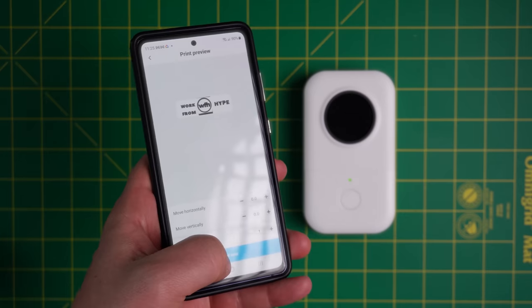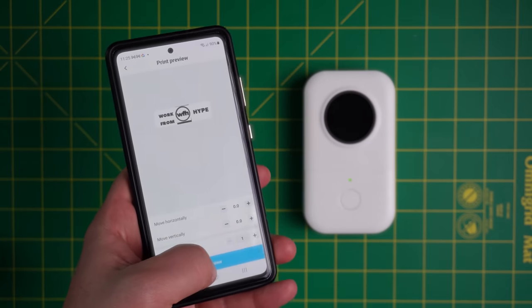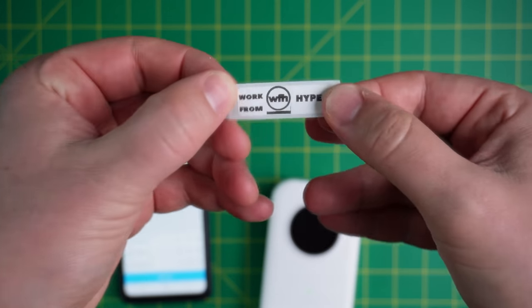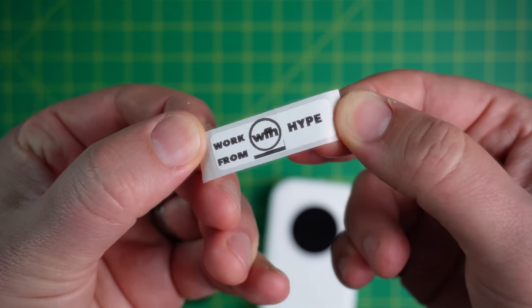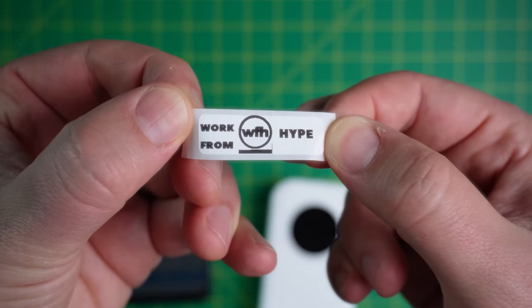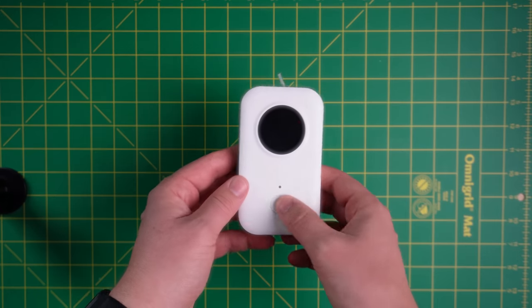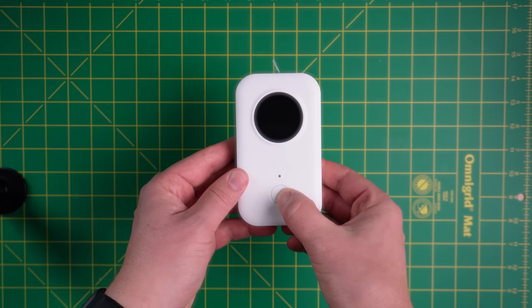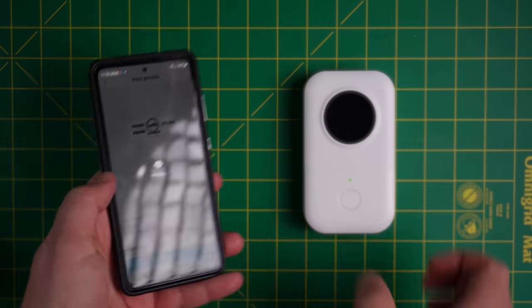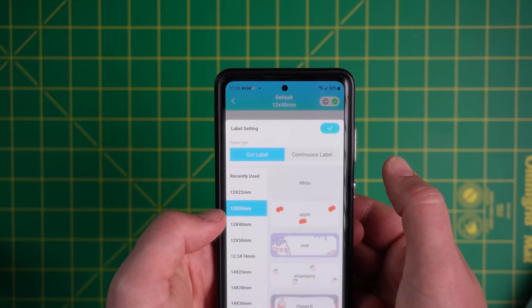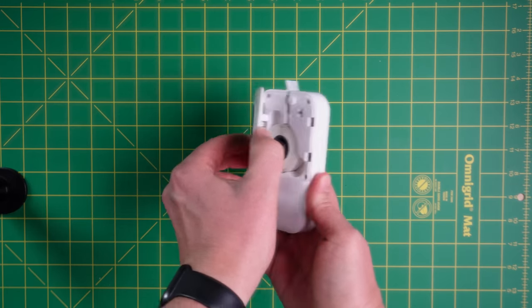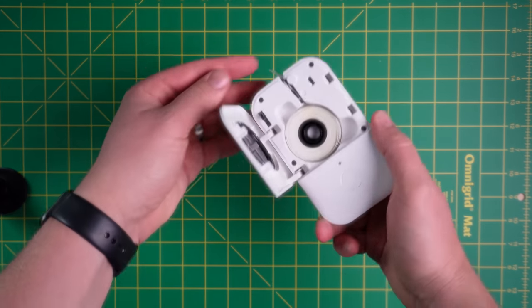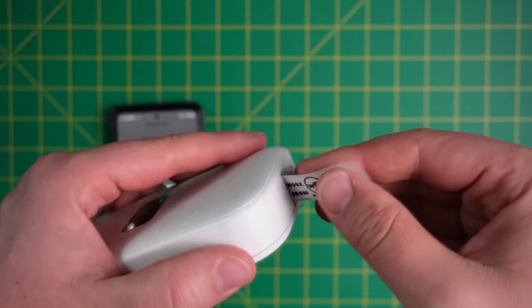You connect this printer to your phone, and it prints out tiny pieces of paper that you can use as tags or labels, and it works. But I regret purchasing this thing, because connecting your phone to the printer takes some time. And then you need to open the app, and then you need to check the paper, and finally, you can print something.